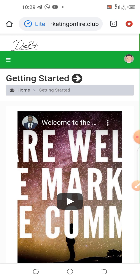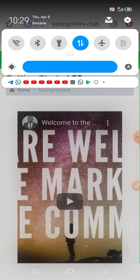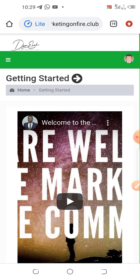Hello guys, welcome. Make sure you watch this video to the end. In this video, I'll be talking about what you have to do to get started in Marketing On Fire with the automated crypto trading platform. We are launching tomorrow, which is Friday the 9th of April, so make sure you watch this to the end.